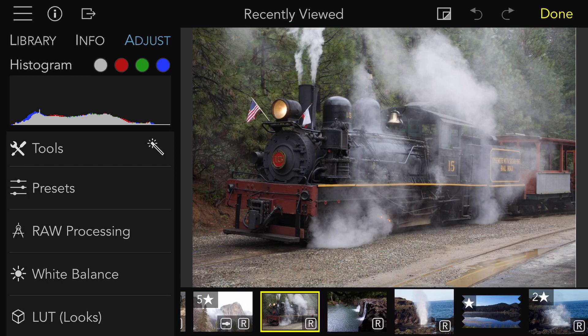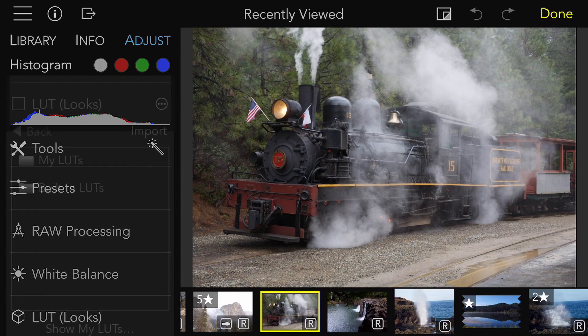Raw Power ships with a bunch of LUTs and it's possible to add additional ones. If you search the internet for LUTs, you can find a number of companies that provide LUTs for free or for purchase. I recommend the company Luttify.me, which has provided Raw Power with a number of expertly designed LUTs.